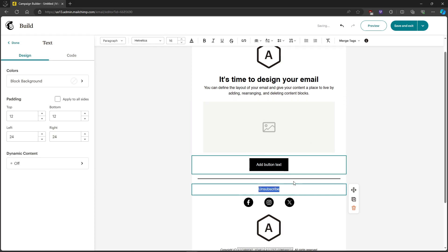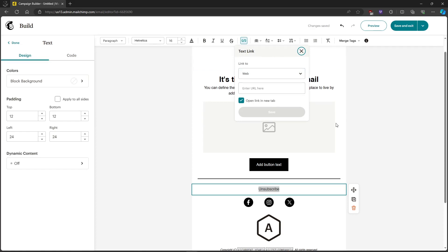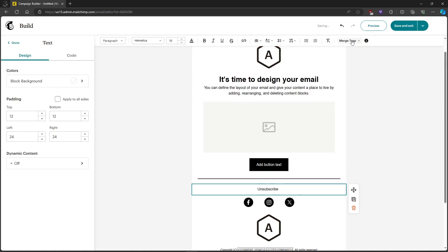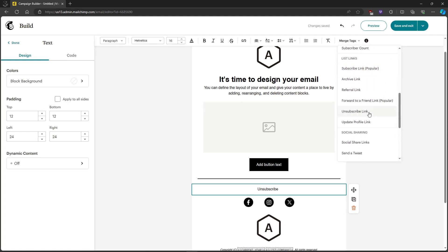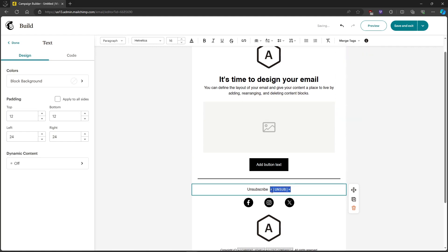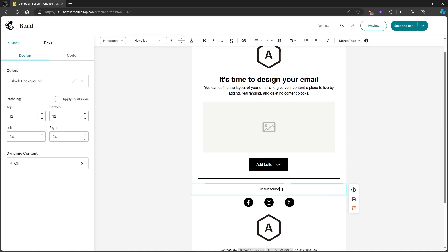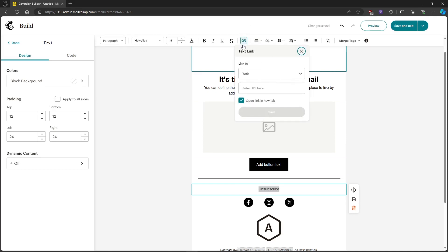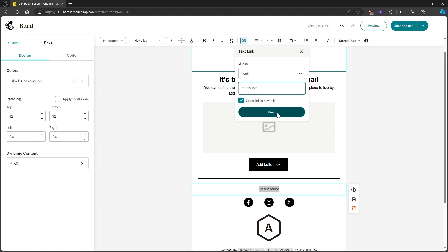What we're going to do next is highlight this text and add a link. But first, let's head on over to merge tags and click on unsubscribe link, and we'll copy it. Then highlight "unsubscribe" again, click on the link button over here, link it to web, enter the URL, paste it, and click on save.